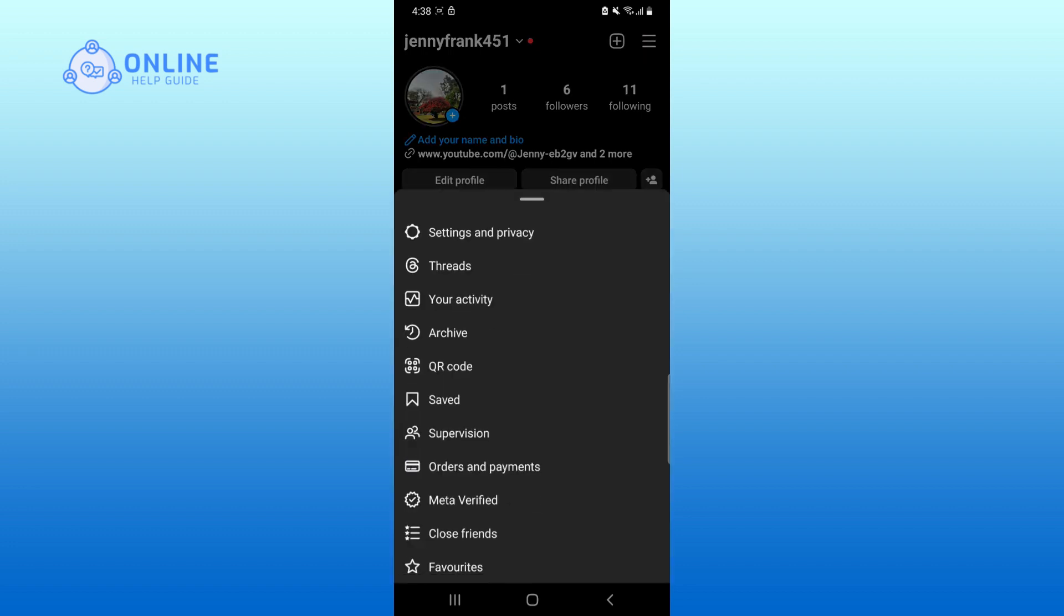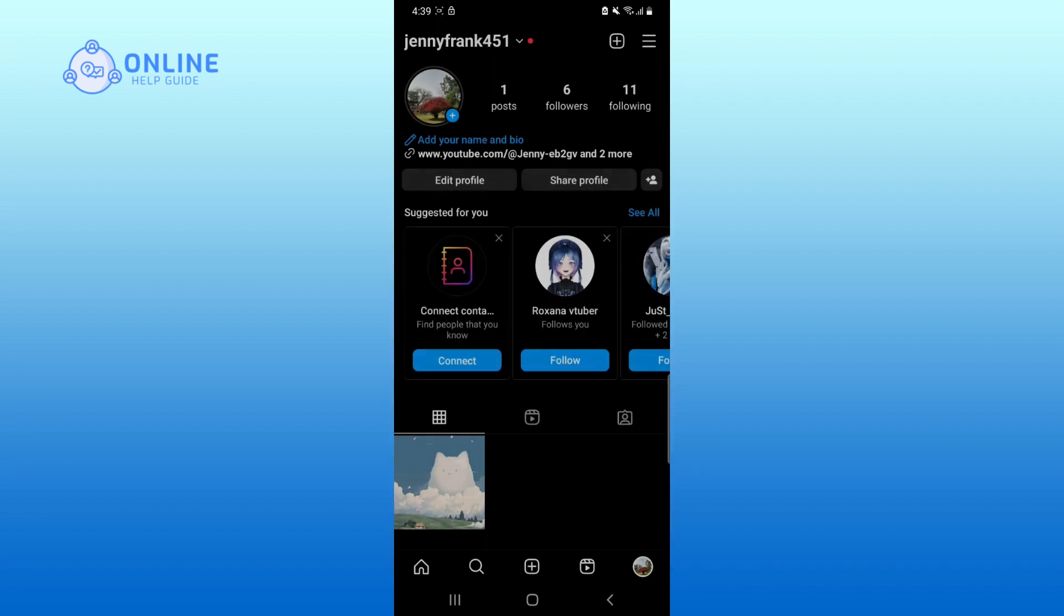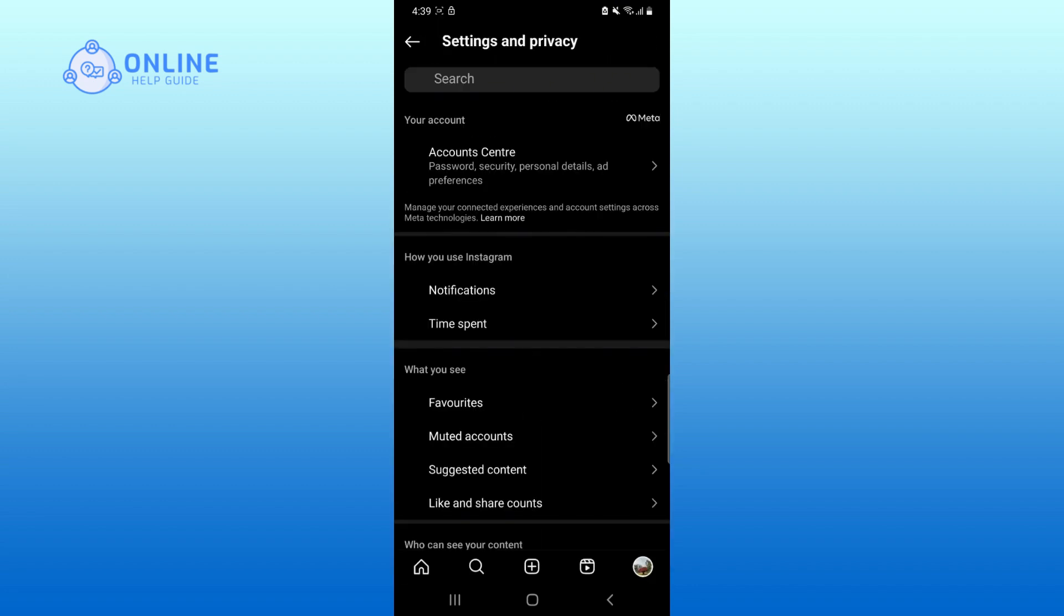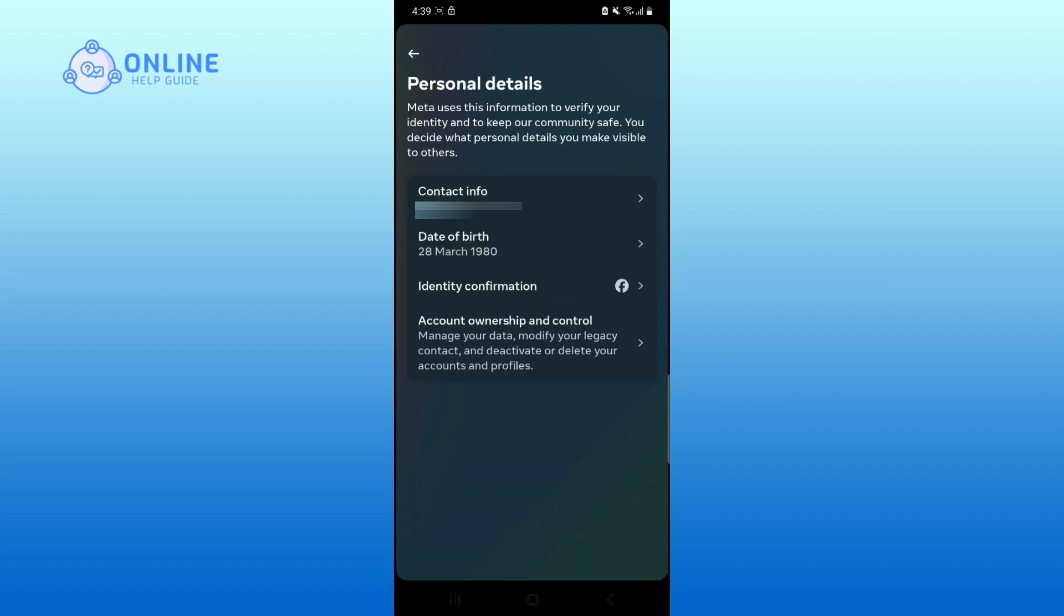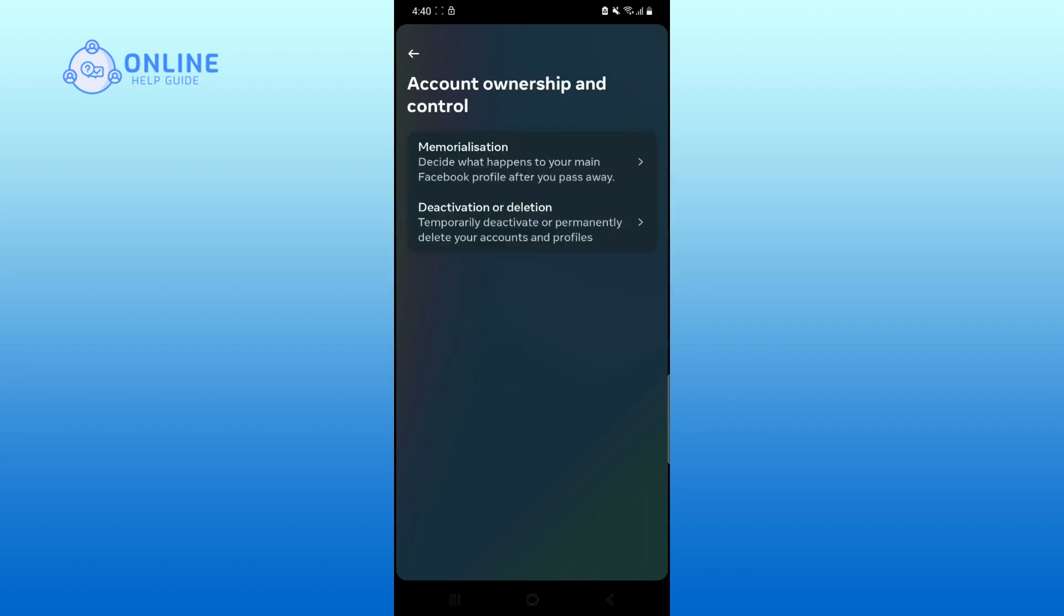Tap on Settings and Privacy. Now tap on Account Center. Select Personal Details. Now tap on Account Ownership and Control. Then select Deactivation or Deletion.